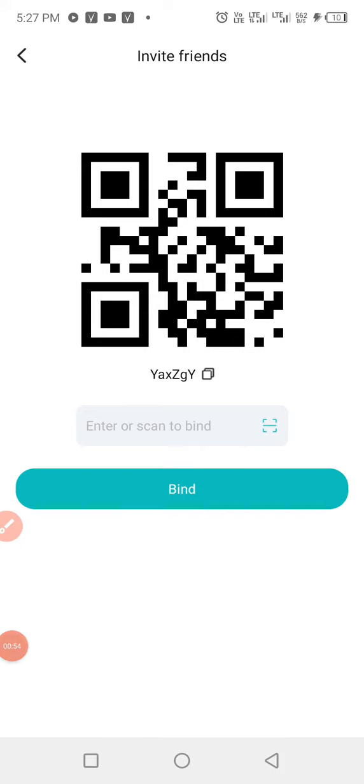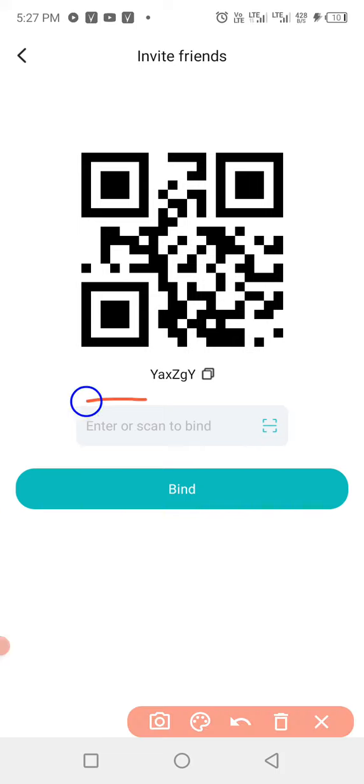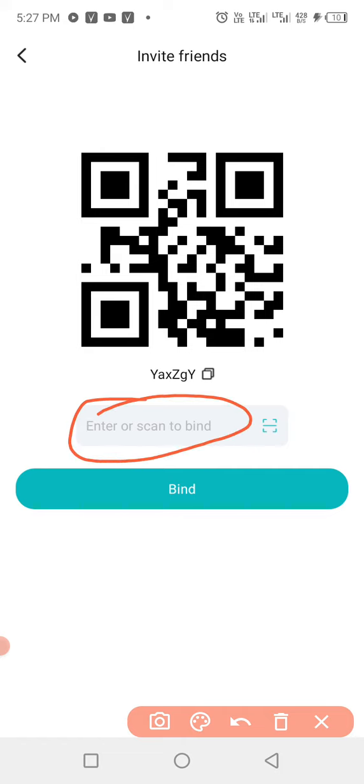Then when you click on 'Invite Friends', you will be brought here. So you put this code inside here: Y-A-Z-Q-Y. That's capital Y-A-Z, capital Z-Q-Y. When you're done with that, you now click on bind.